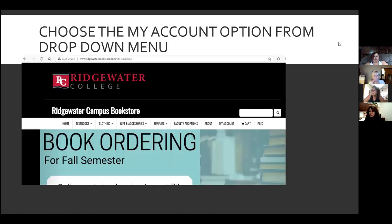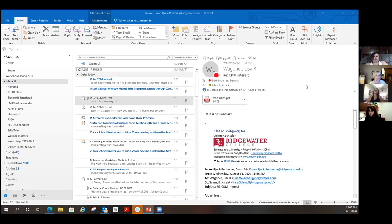So this is what it's going to look like, and I'm going to walk you through it. I'm going to stop sharing my PowerPoint and now I'm going to share the bookstore website.